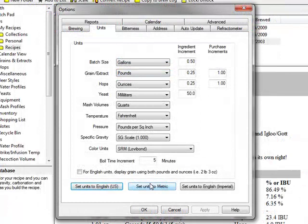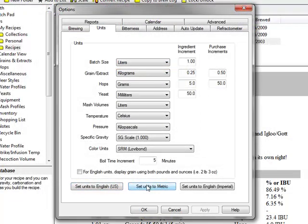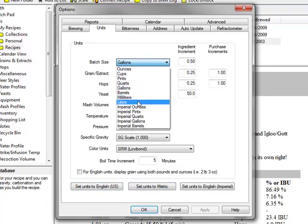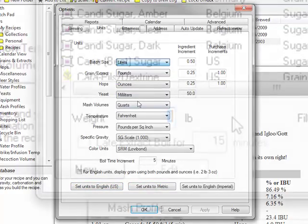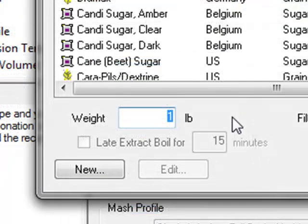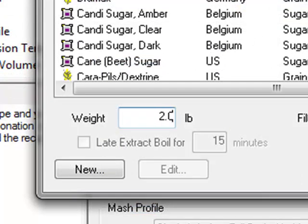Beersmith has built-in support for metric or English units, or you can even mix units if you like. You can convert from one unit type to another just by typing in the units after the number in the field.